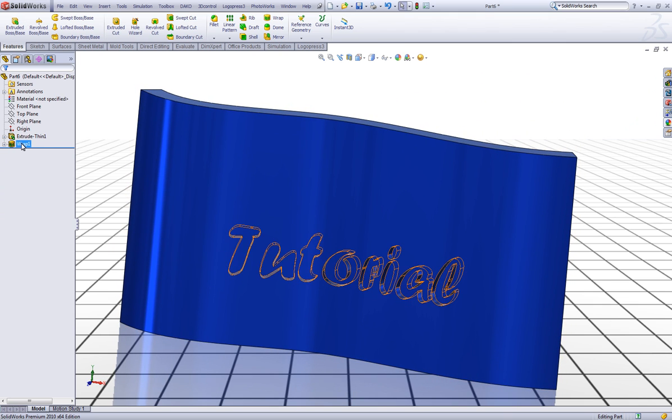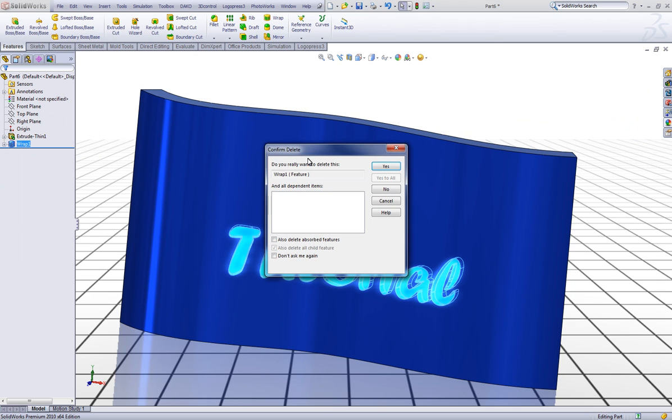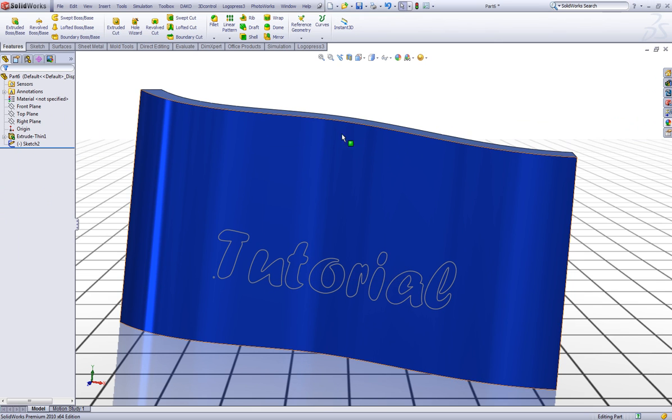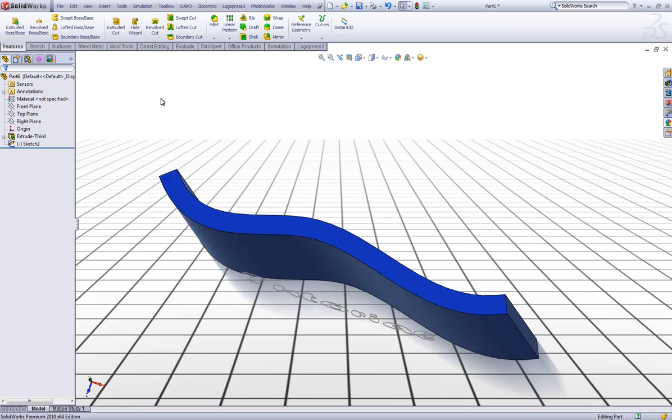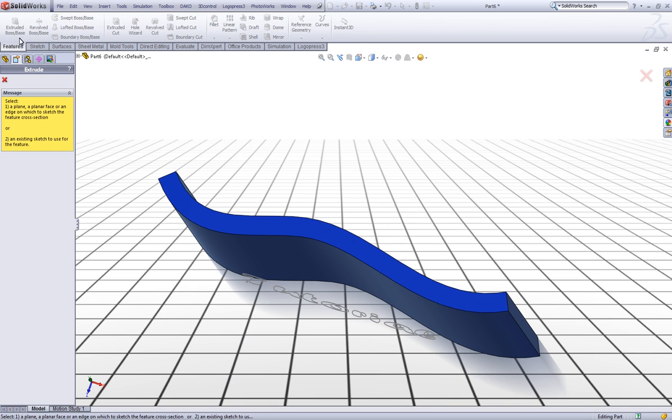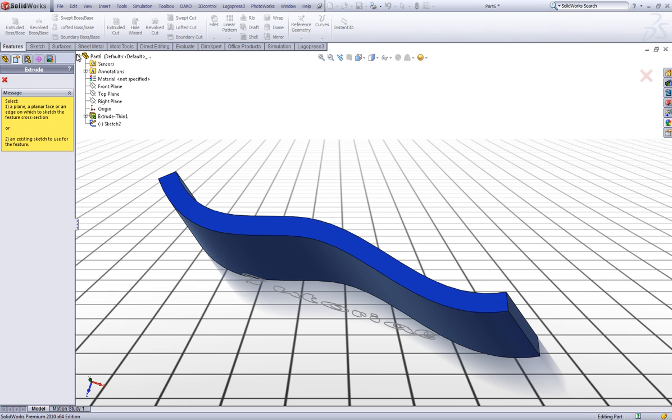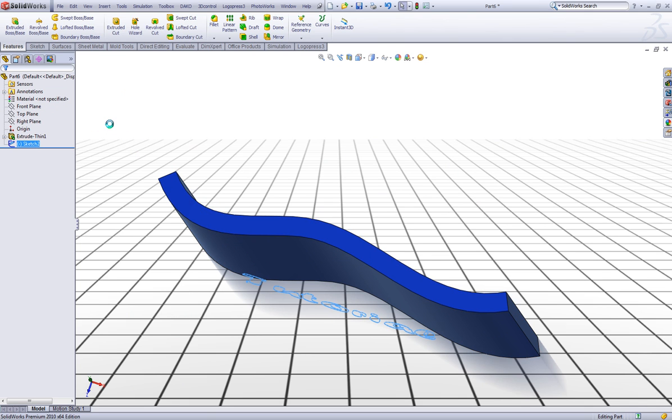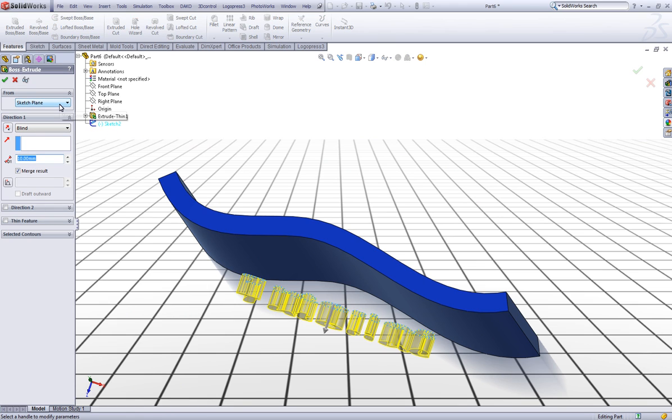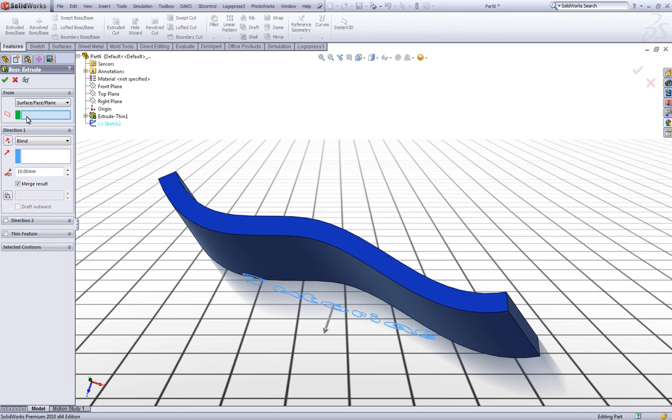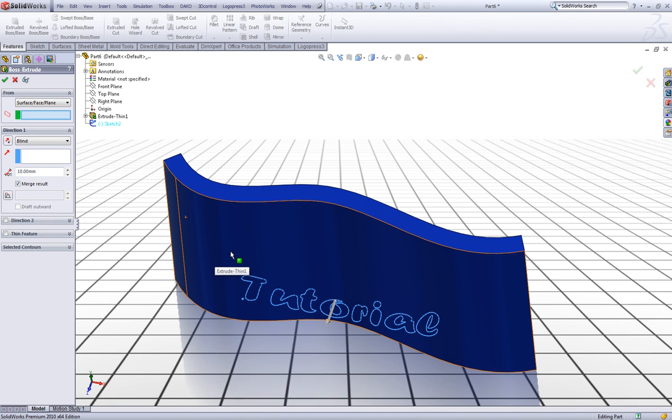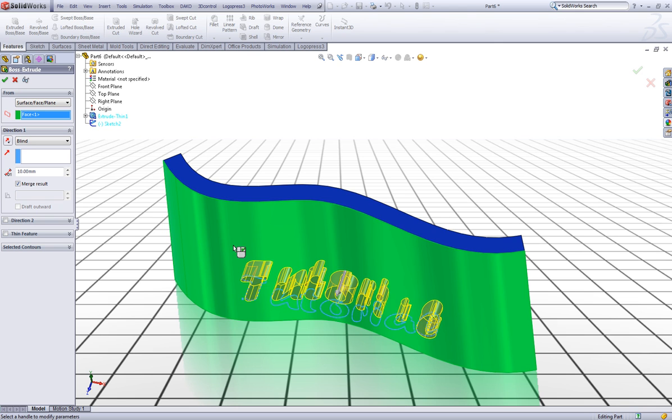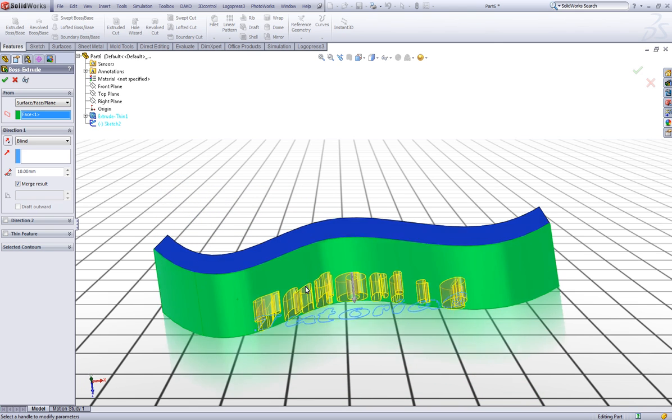Now another method of adding text to a surface is to use the extruded boss base. Let's choose extruded boss base from the features and choose the text sketch. Now in the start condition you have to choose from surface, and then click on the surface.